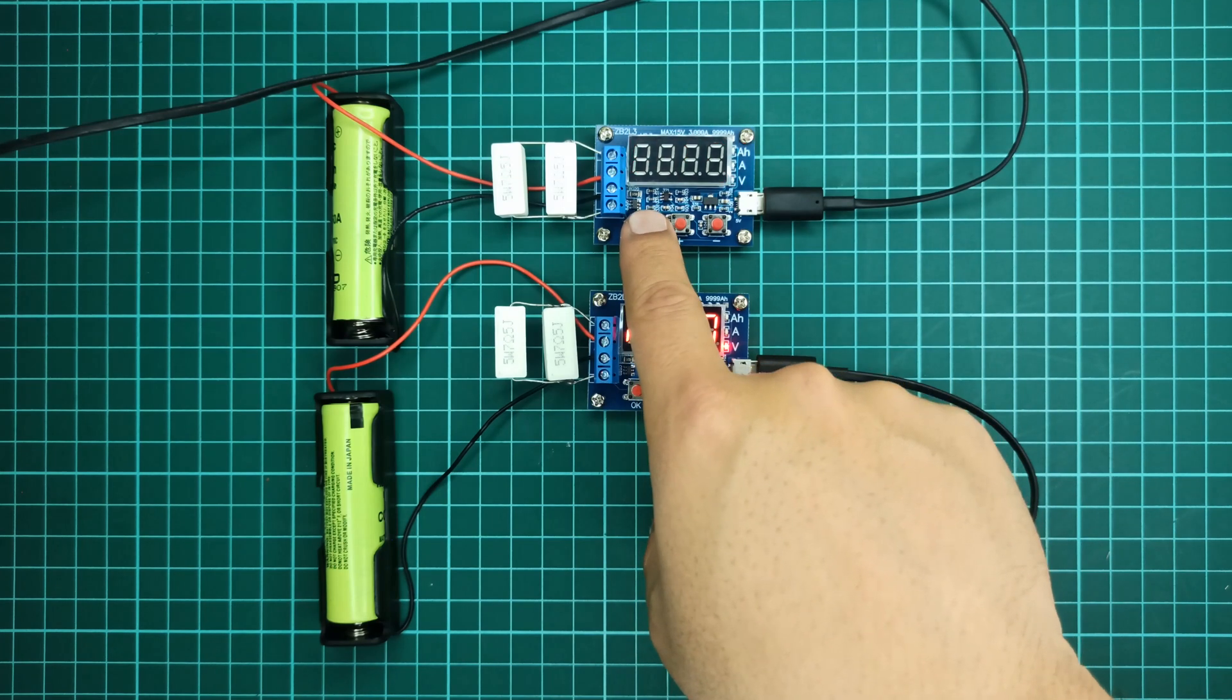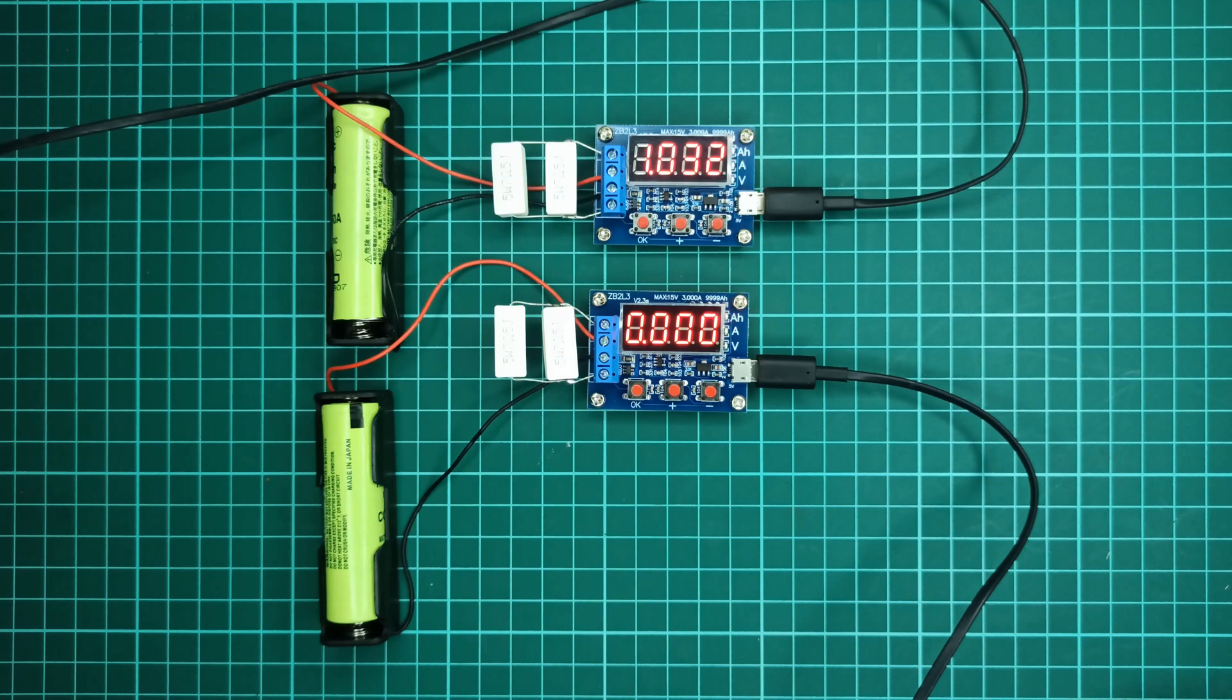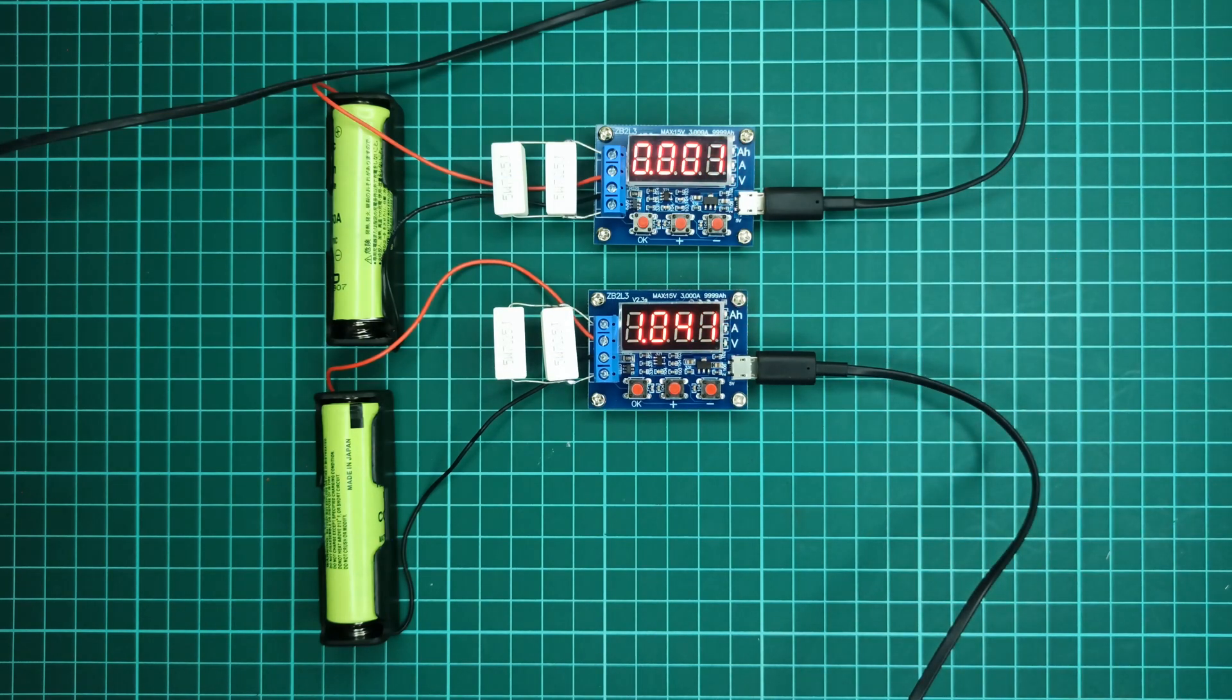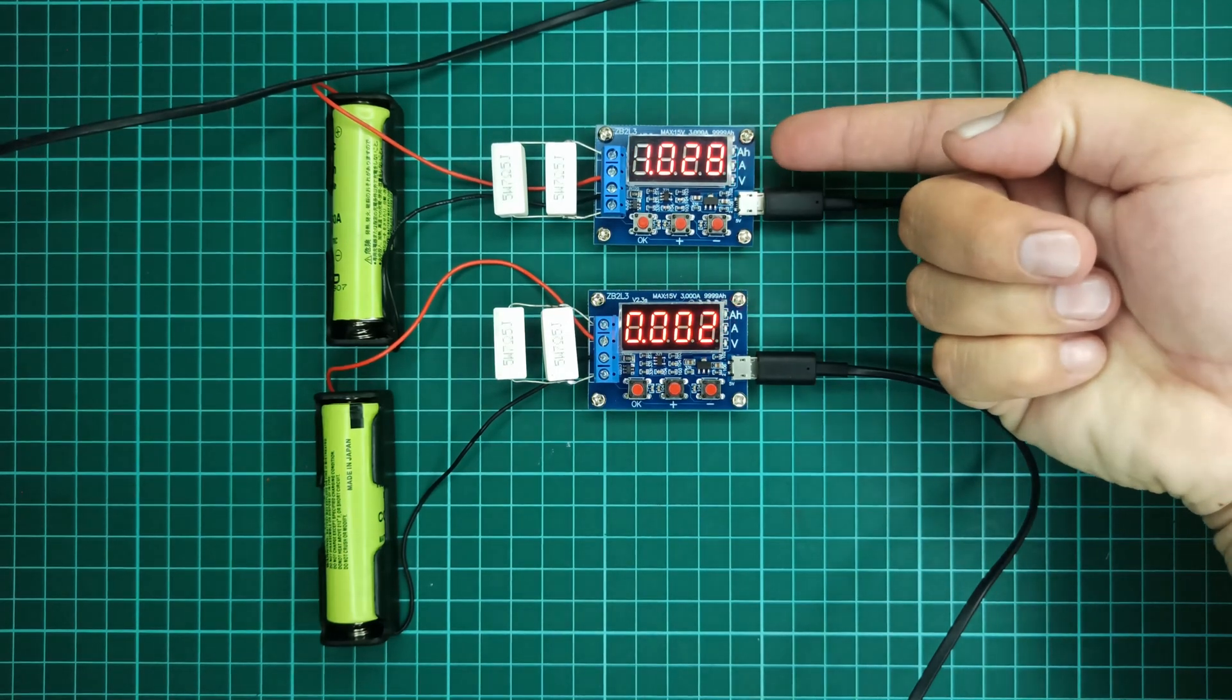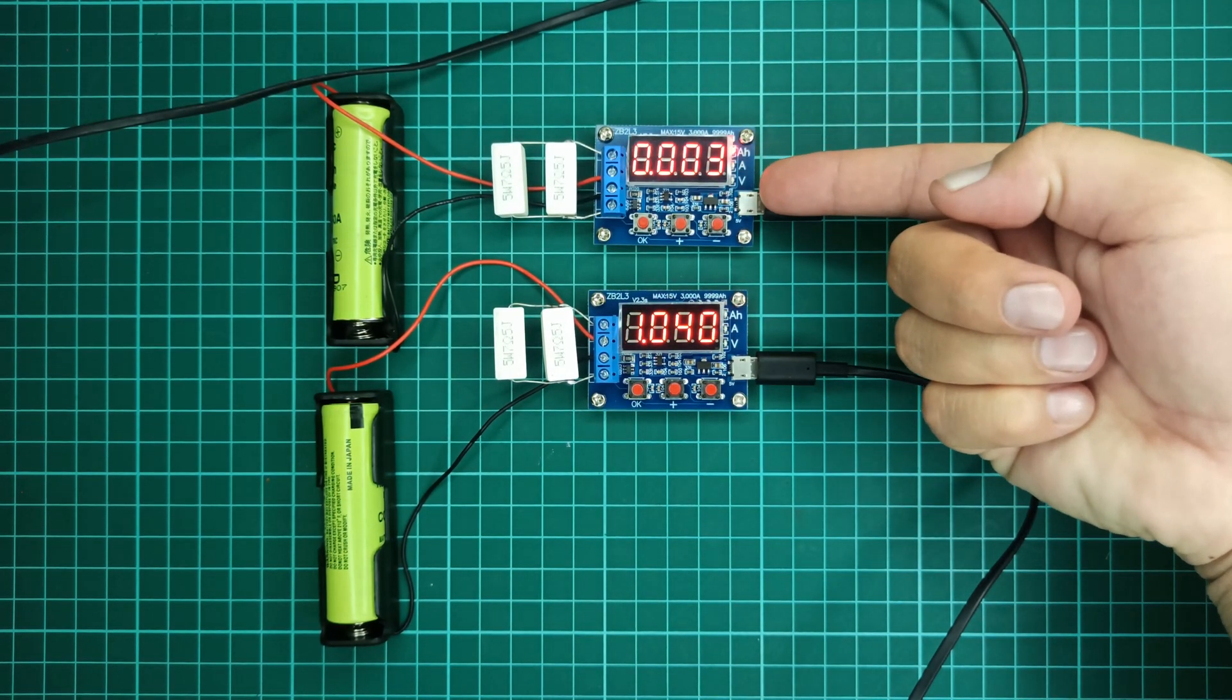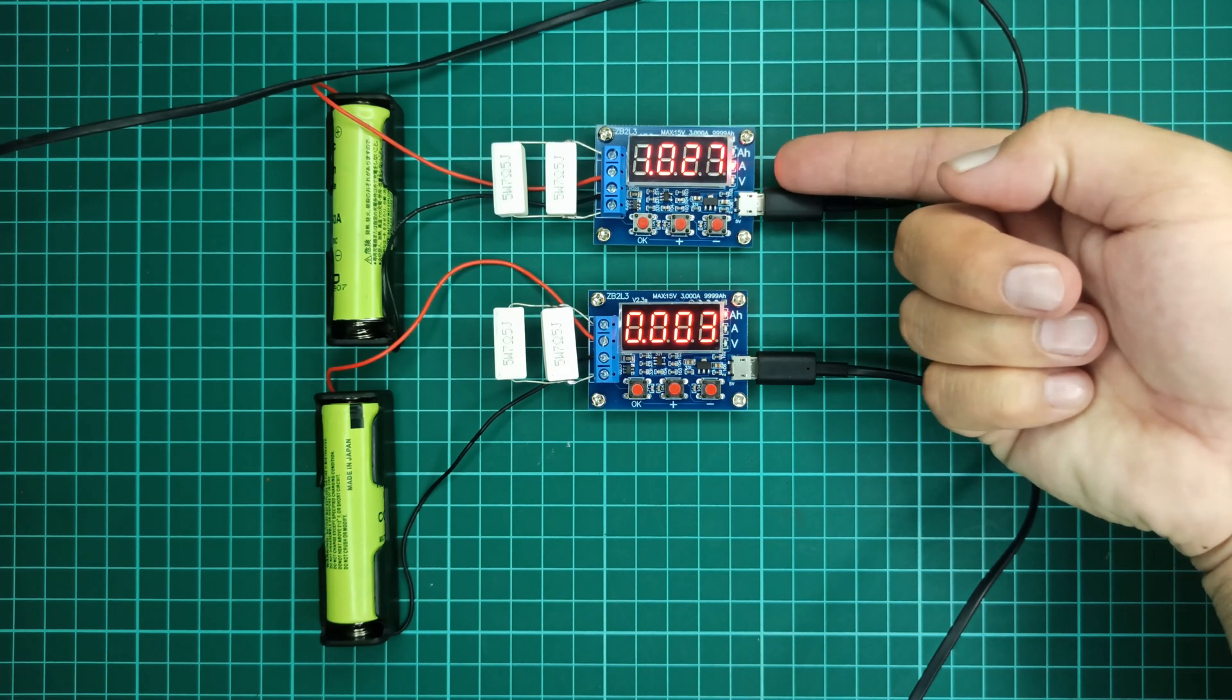And finally, press the OK button to start the test process. You can see that the test process has now started, and the module is displaying ampere hours available, load in amperes, and voltage across the battery terminals one after the other.